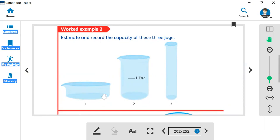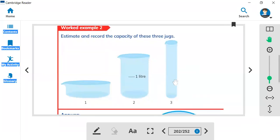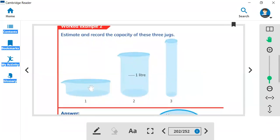This jug is wide, this jug is long, and this jug is narrow. So how much water can you put in these jugs? This jug is one liter, and this jug is also one liter, and this jug is one liter.